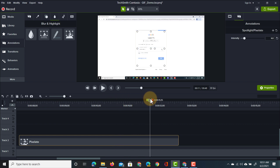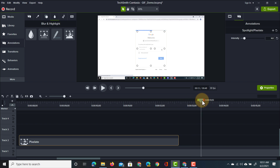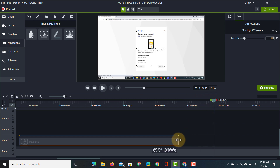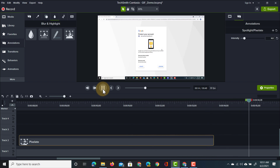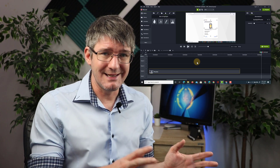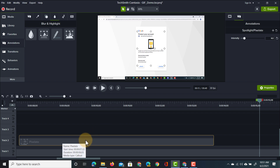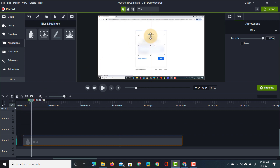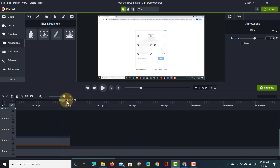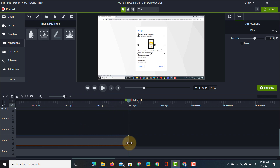We only want to blur it for a split second, so we'll find the place where we want to stop blurring and lengthen the duration of the pixelation accordingly. When we preview it, the footage keeps running, the pixelation is present, and then it goes back to normal. If you use blurring instead of pixelation, it's the same principle — we can remove the pixelate and use blur instead. Select which area to blur, choose the intensity, preview it, see where you want it to stop, and simply lengthen the duration of that callout.